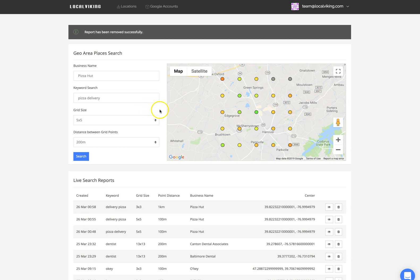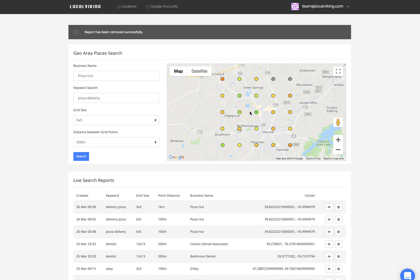We do have some cool features coming where these nodes are actually going to show where this business ranks in the three-pack. You'll be able to click these nodes and it'll pull up a modal that'll have all of the GMBs ranking, so you can at a glance determine which competitors are taking up the most visibility. Nodes that are grayed out means you have zero visibility — you're not in the top 20. We use a gradient color scale to allow you to visualize other areas that lack or perform well in terms of visibility.